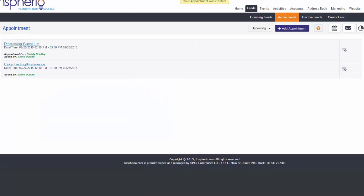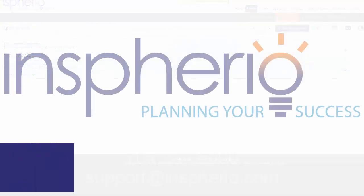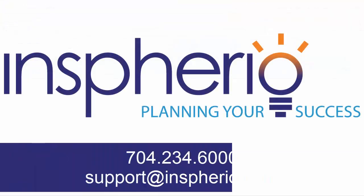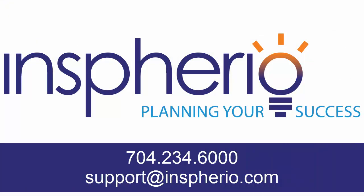There's a lot more that you can do with your Inspherio account, and if you have any questions, you can contact us at support@inspherio.com or give us a call at 704-234-6000.